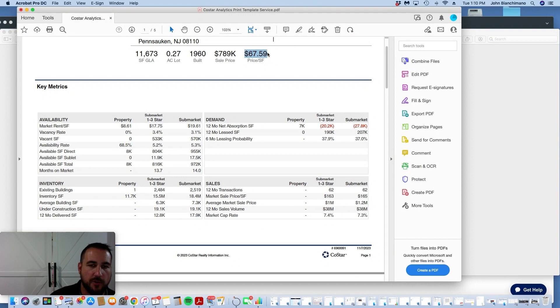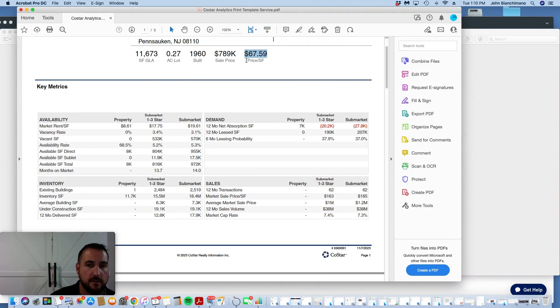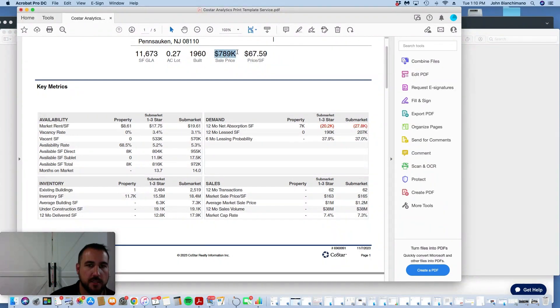This property is trading at 67 dollars a square foot. What a great price. There it is right there.